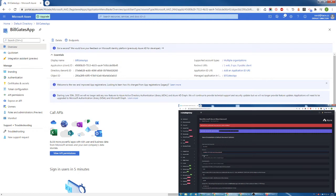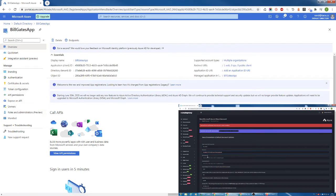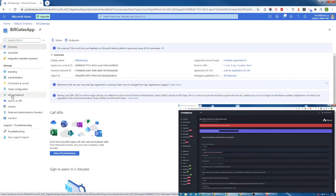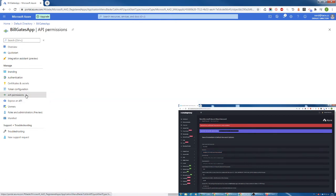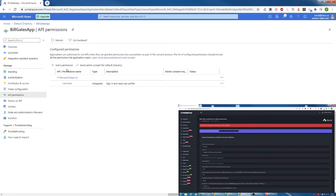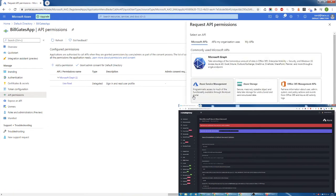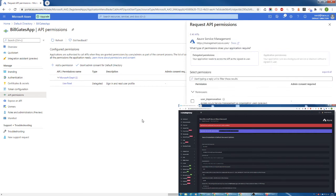Now we have to find client secret. Before we can get client secret key, we have to go to API permissions and then click on add a permission and then select Azure service management. Add permission.